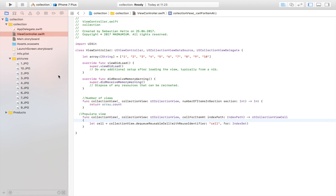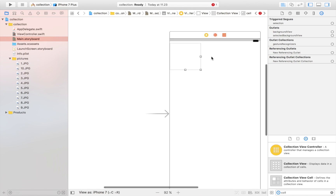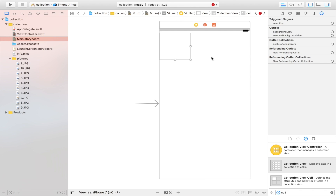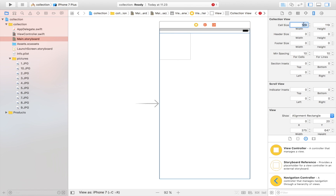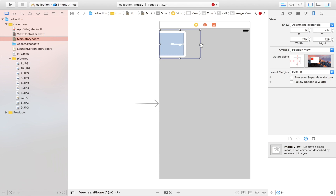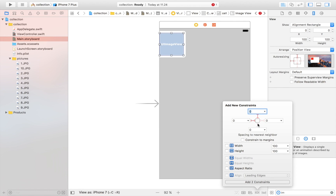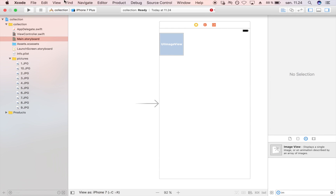We also want to convert the cell to a custom cell. Right now in the storyboard we have a plain boring cell. To display an image, we need to customize it — just like a table view cell. Let's set the cell size to 100x100, then drag in an image view and place it within the cell box, adjusting it to fit. Add constraints — zero on all sides — and we're good.